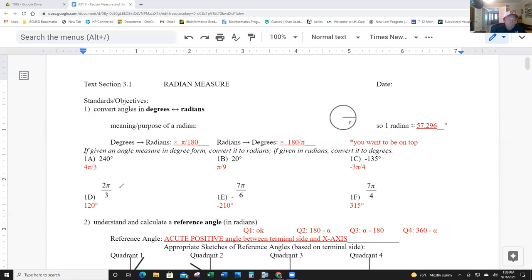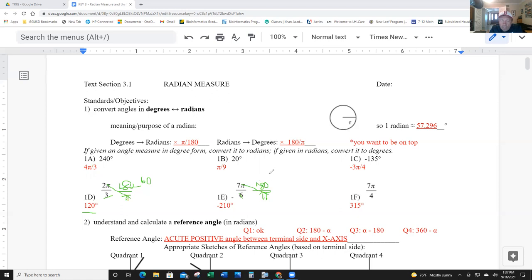Going the other way — to convert radians to degrees, you're going to multiply by 180 over pi. The pi's always cancel out. 3 goes into 180 sixty times, and two times 60 is 120 — there's your answer. This one: 180 over pi — 30 goes into 180 thirty times, 30 times 7 is 210. And 4 goes into 180 forty-five times, 45 times 7 is 315.